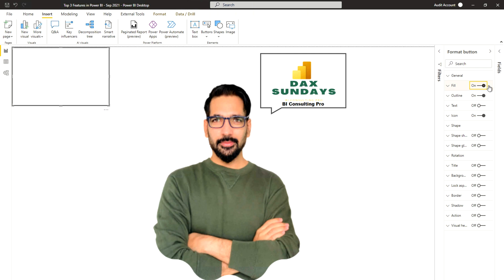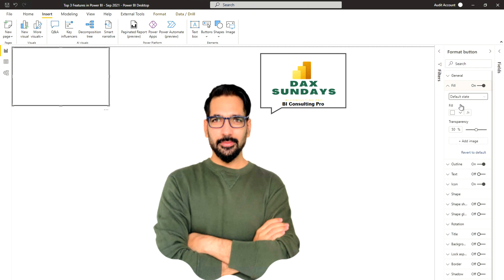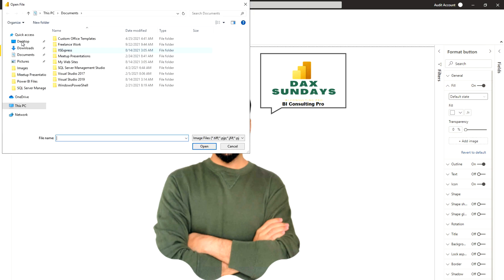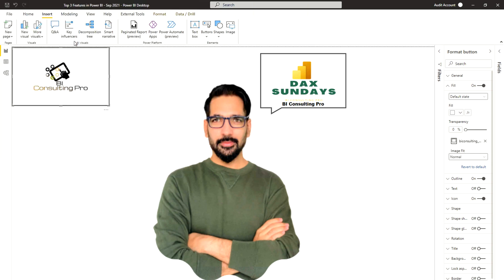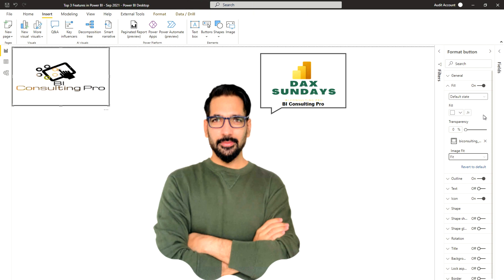Under Fill, once you toggle it on, you'll see there is an image option. You can add an image, select a fill color, or adjust the transparency. I'll go to my downloads and select our logo — and now you can see the logo is appearing on the button. You can choose different image fit options like fit or fill, and you can even add an expression for your colors.